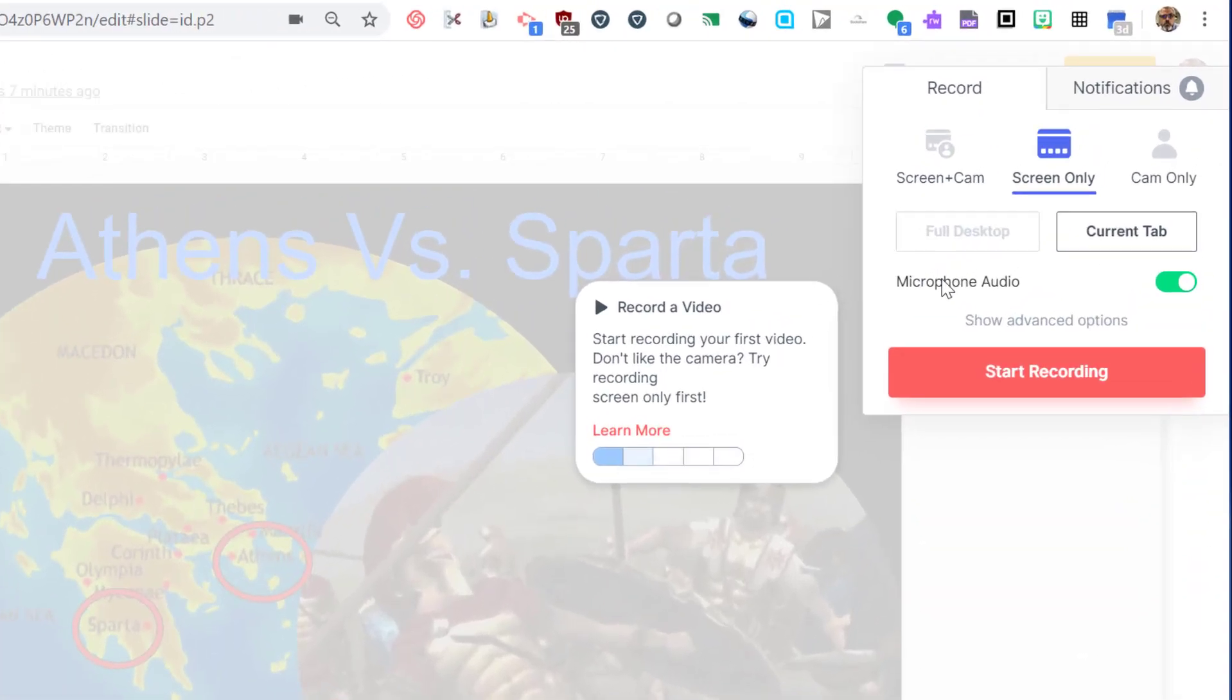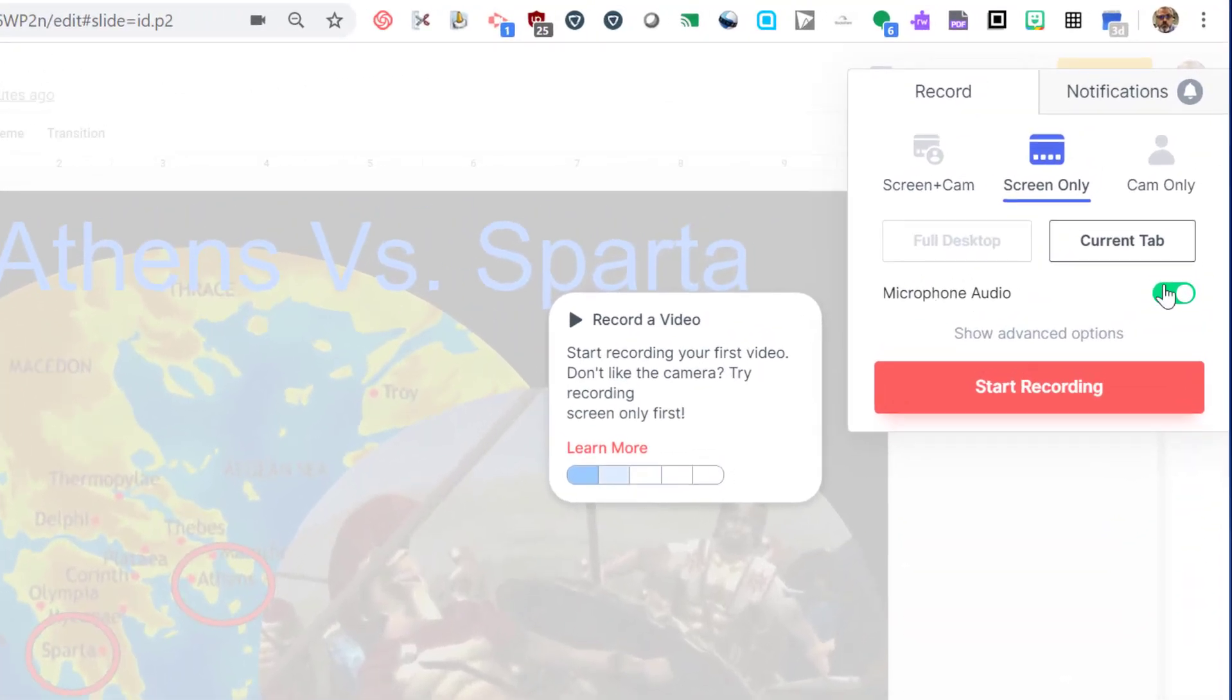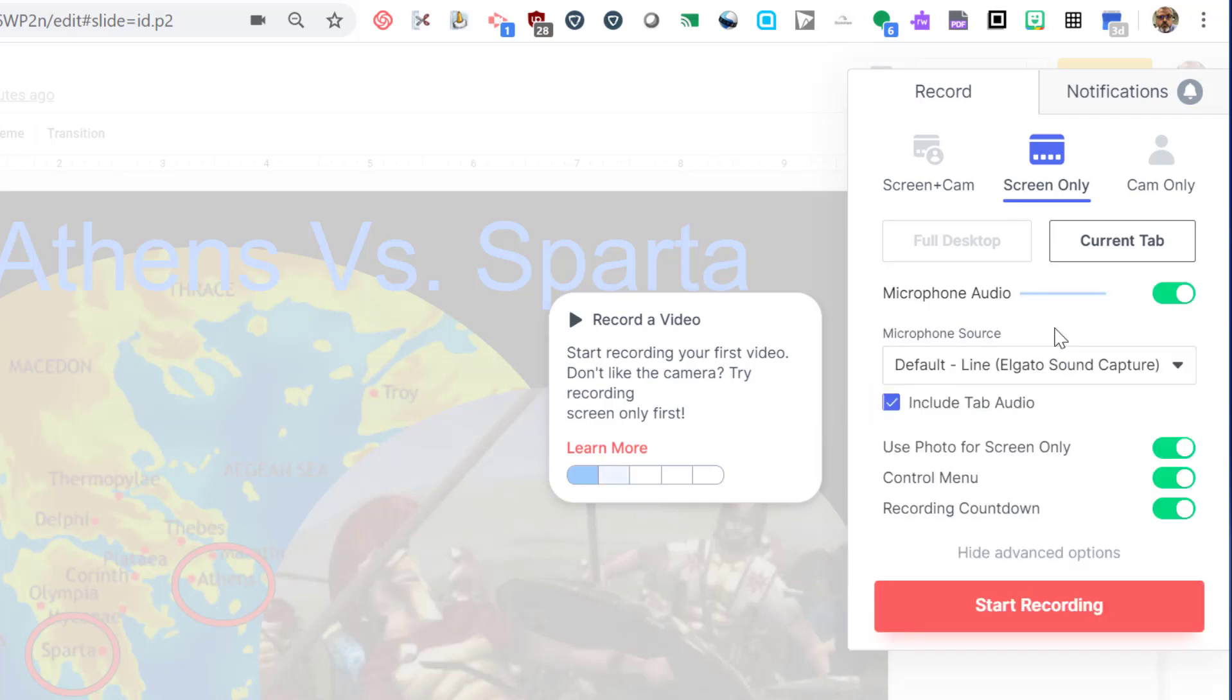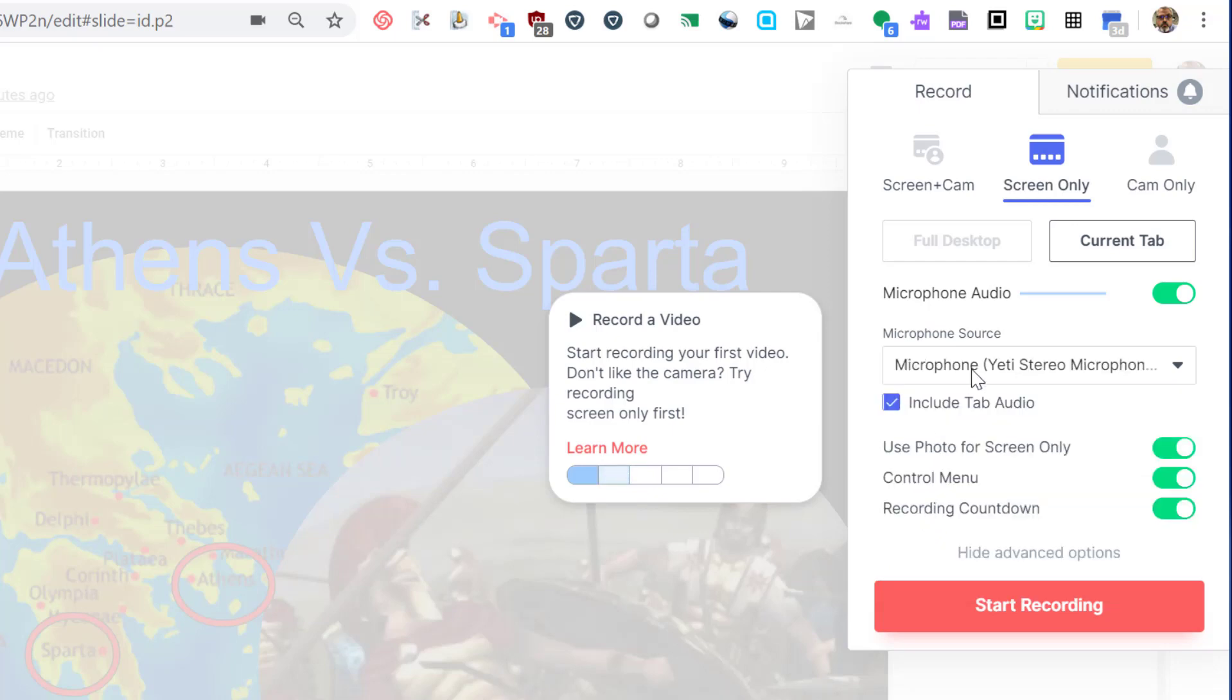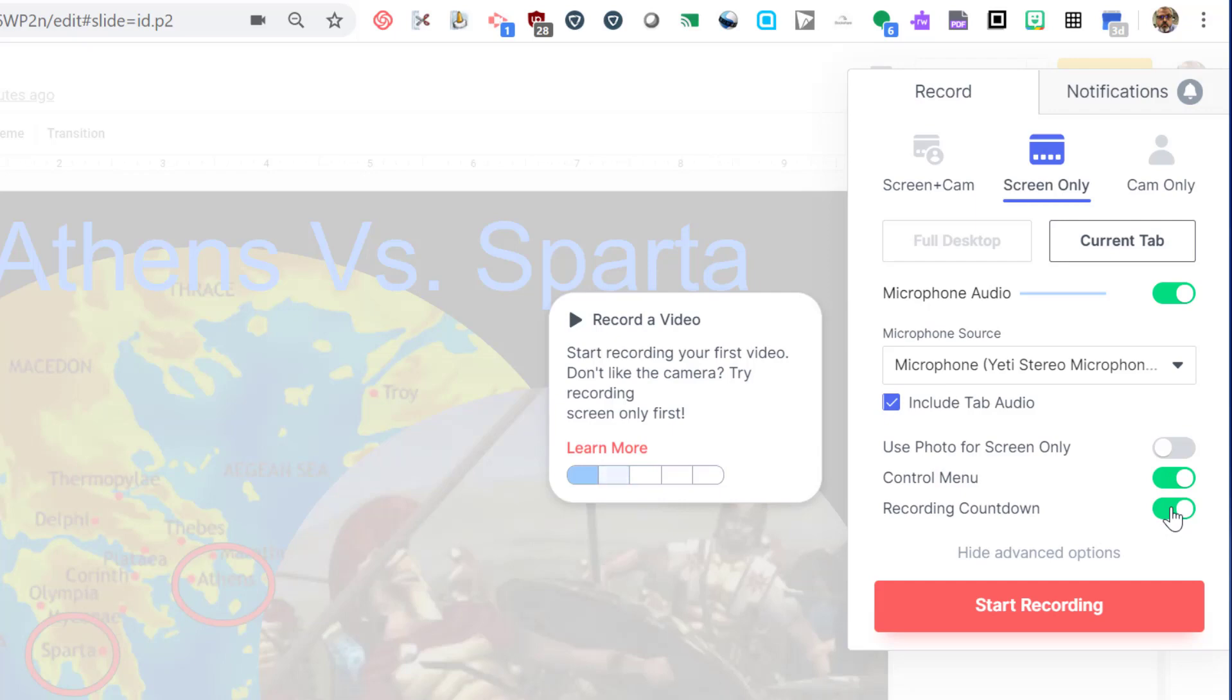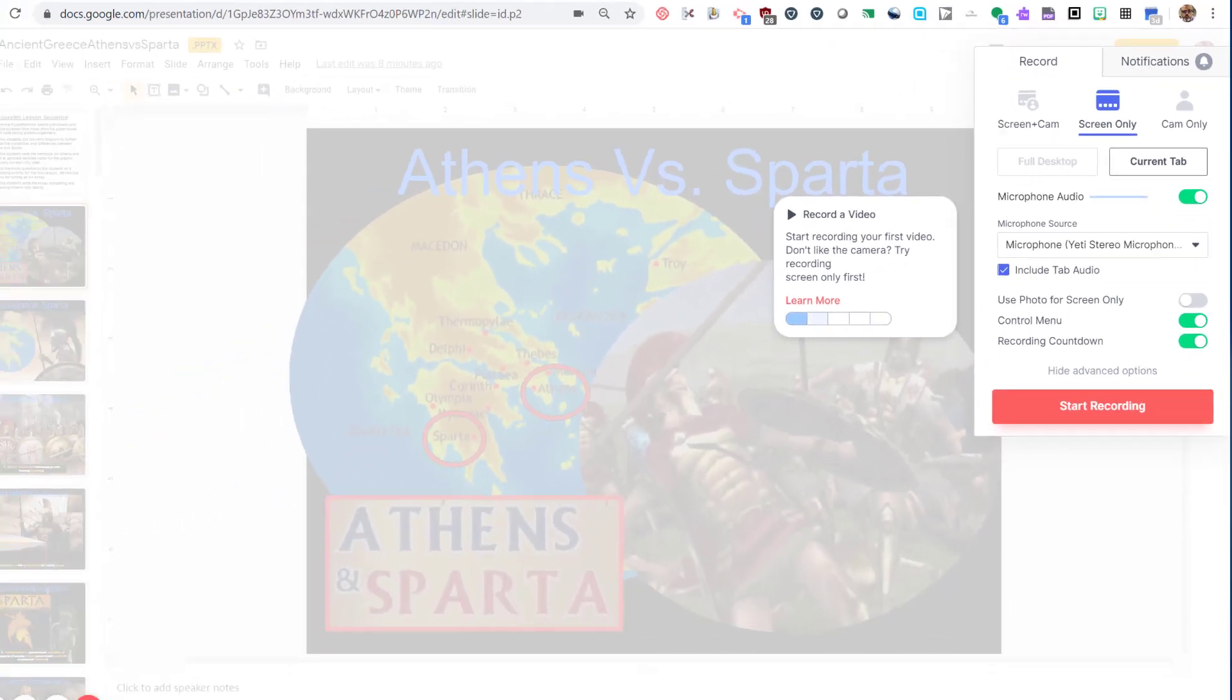The microphone audio switch allows you to enable or disable the microphone on your computer. When you enable this, you may have to get permission for Loom to use your microphone. Under advanced options, you'll find the microphone source. You may have access to multiple microphones. The include tab audio checkbox lets you silence the tab if you're watching a video or some other sound. The use photo toggle allows you to hide your picture. Control menu shows or hides the menu in the bottom left hand corner and the recording countdown lets you enable the feature where it shows you a three second countdown before the recording starts.